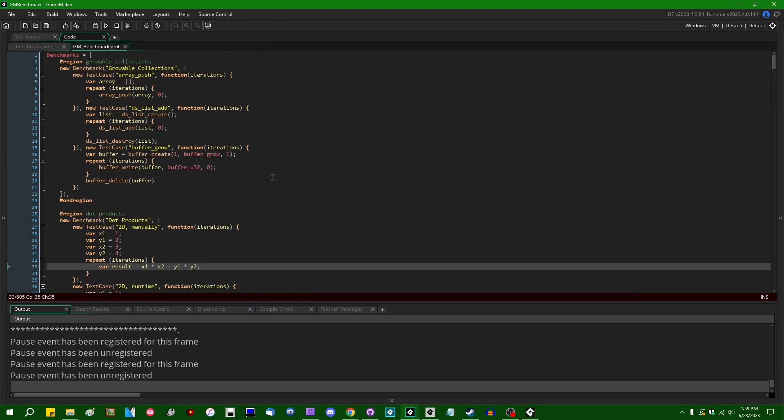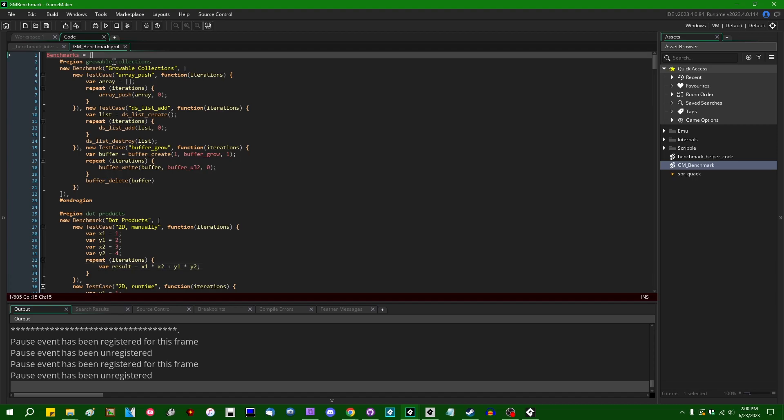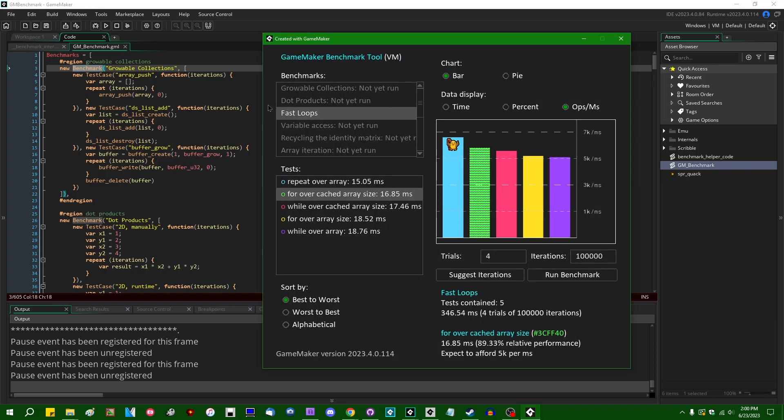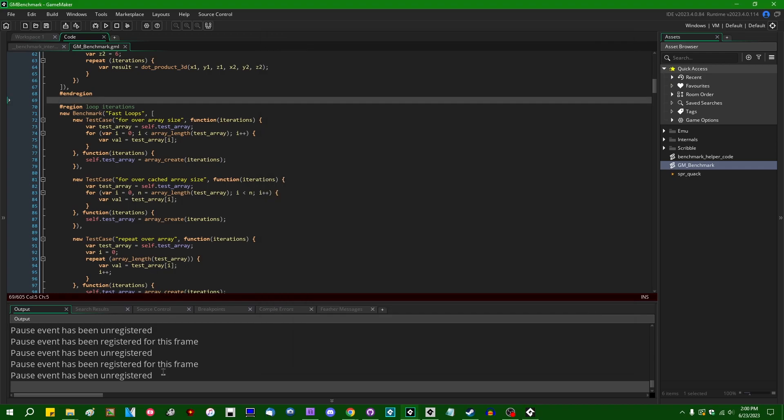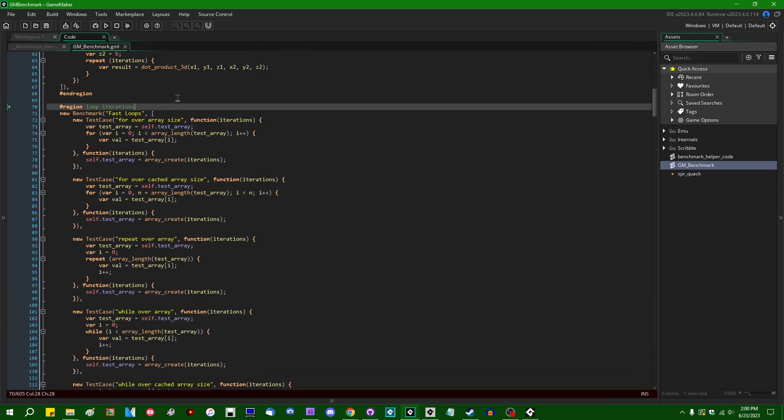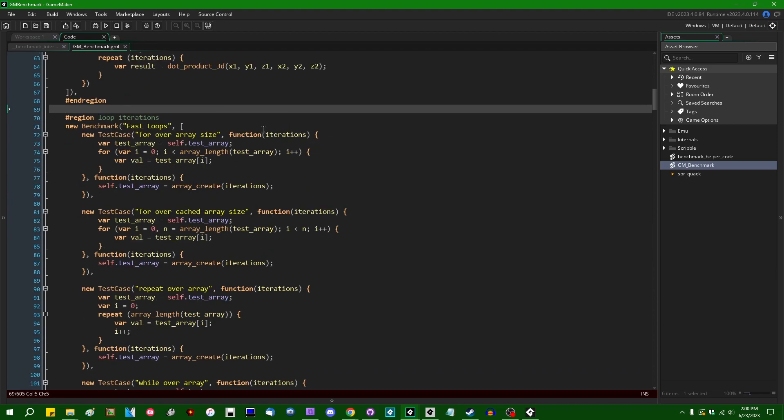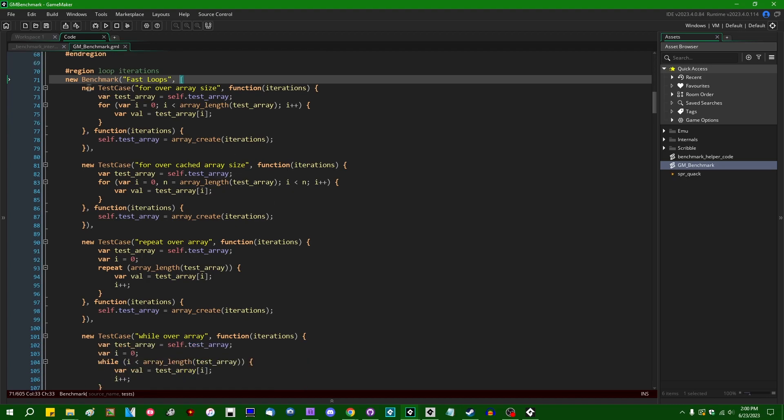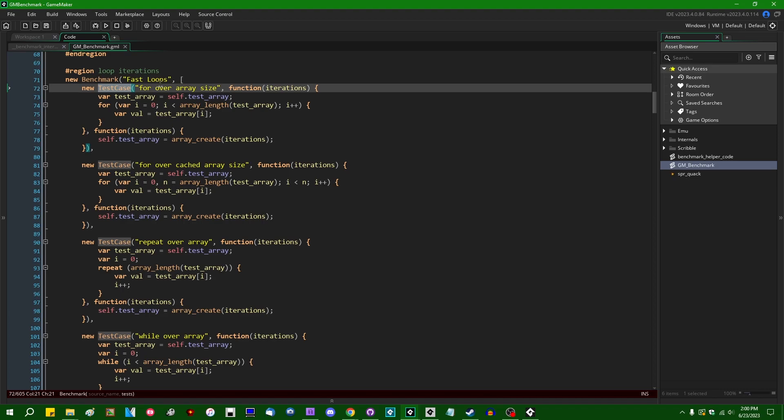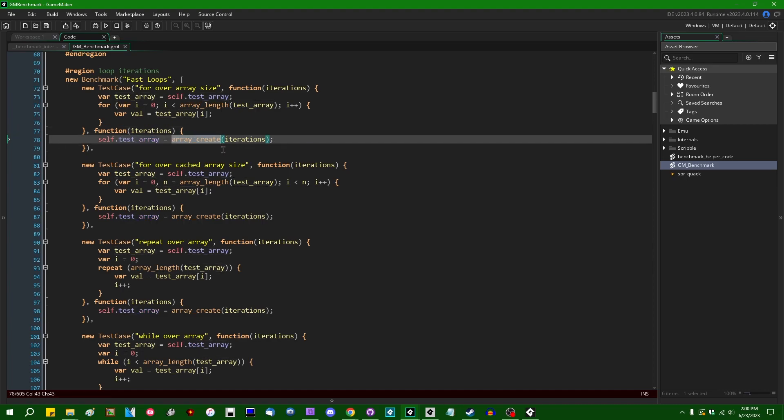So how this works, if you want to mess around with this for yourself, what you're probably concerned with is going to be in the gm_benchmark file. This is going to simply define an array containing a number of benchmark tests, which you might recognize from the list over here. So we have global collections, we have dot products. The one that I'm interested in today is going to be fast loops, different ways of iterating over arrays. So each benchmark is going to have a name and it's going to have an array of test cases that you might want to run. Each of the test cases is going to be a struct with a name, a function, which is going to be the main benchmarking function, which is what's going to be timed by GameMaker.